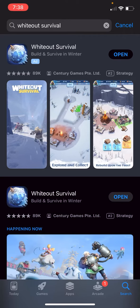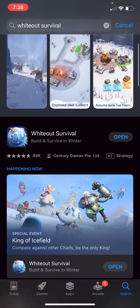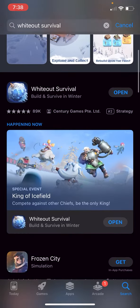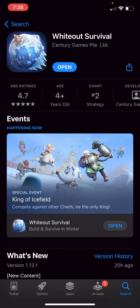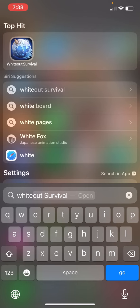This is how to redeem a code in Whiteout Survival. If you don't have it already, make sure you go to the App Store, look up Whiteout Survival, and update the app. Once it finishes updating, we're going to go to the app and open it up.